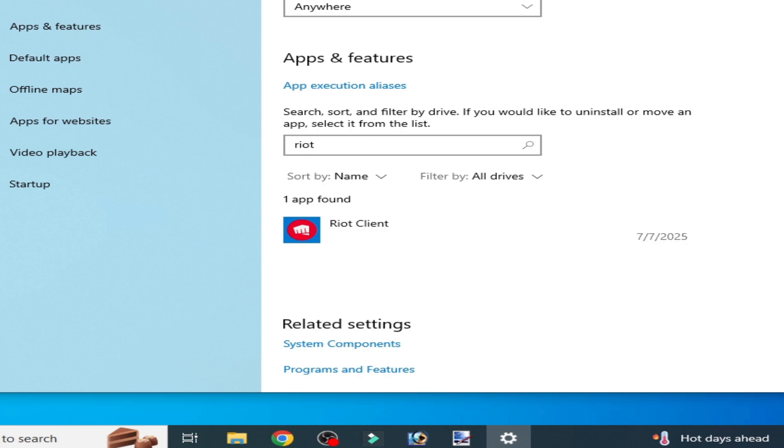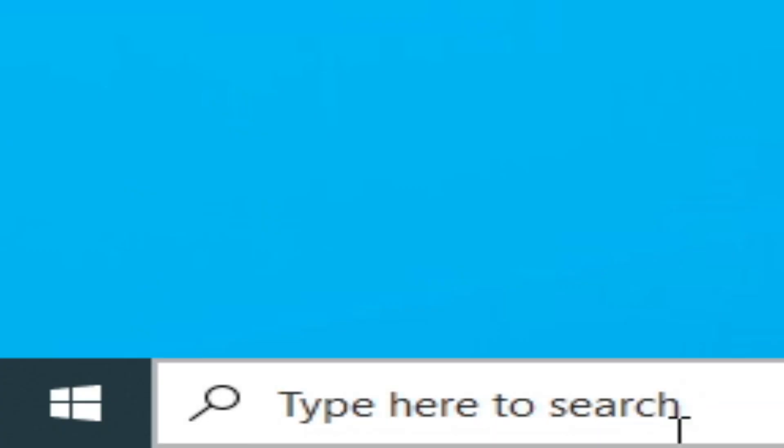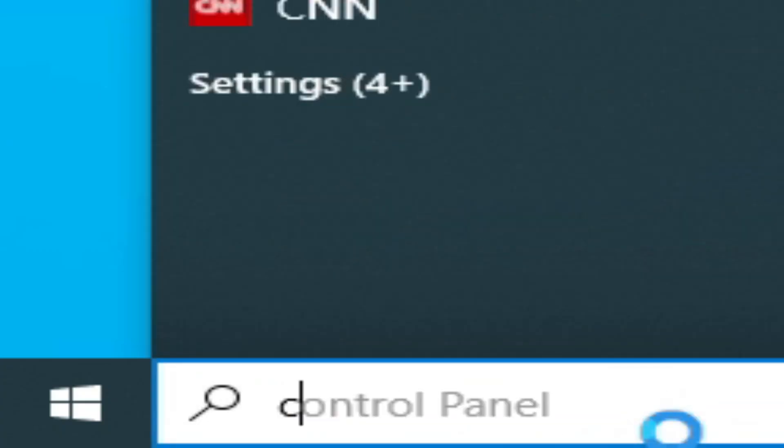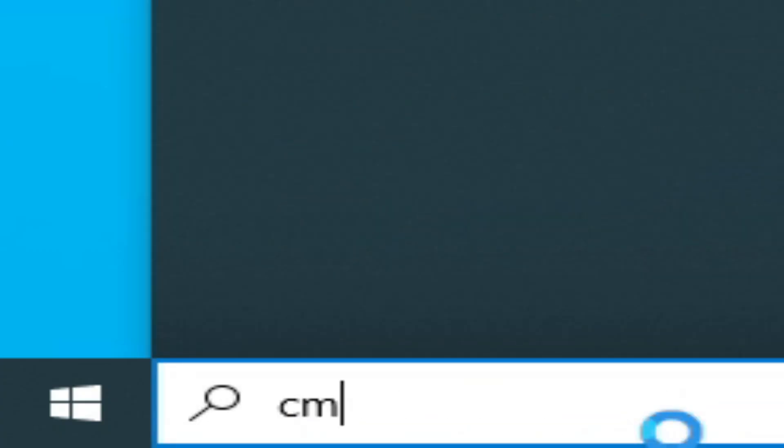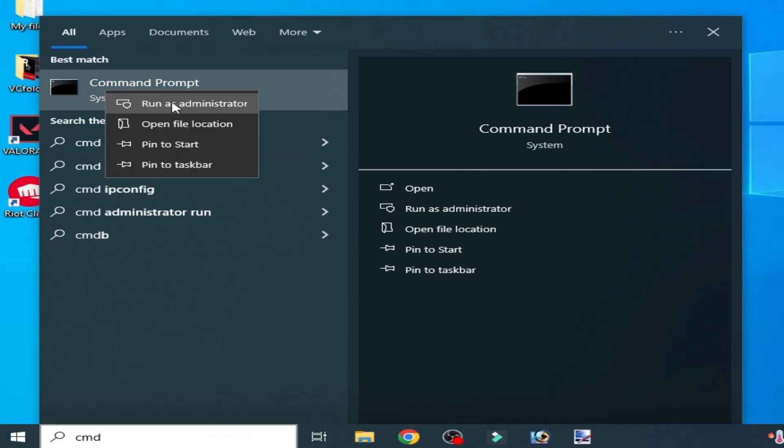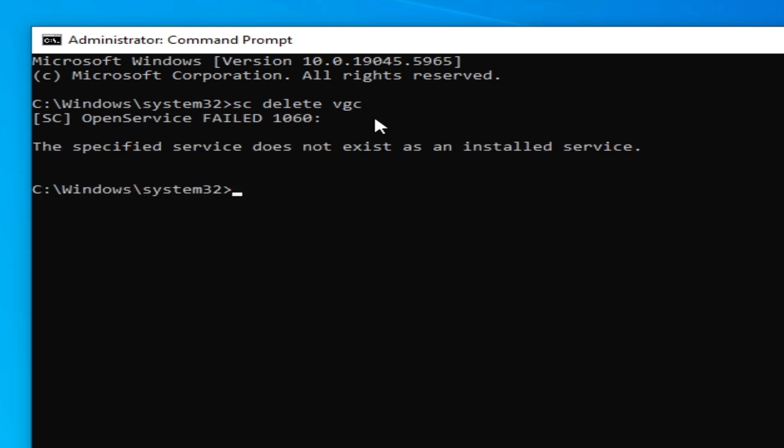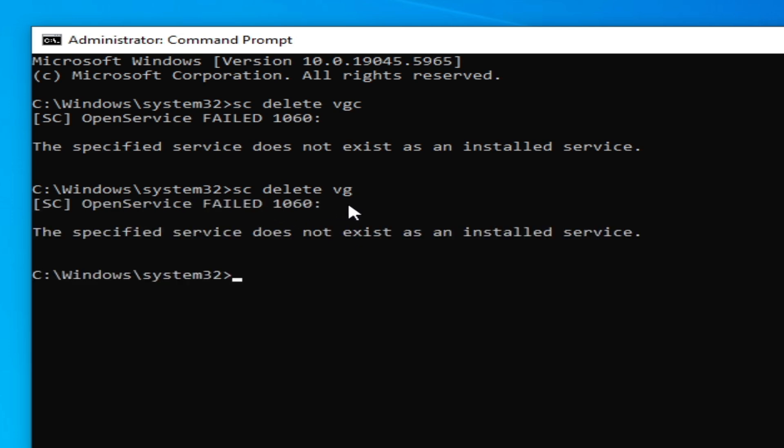Go to the search bar on Windows and type CMD. Right click on it, run as administrator, click Yes. Type this command: sc space delete space vgc, press Enter. Now type this command: sc space delete space vgk, press Enter on your keyboard.